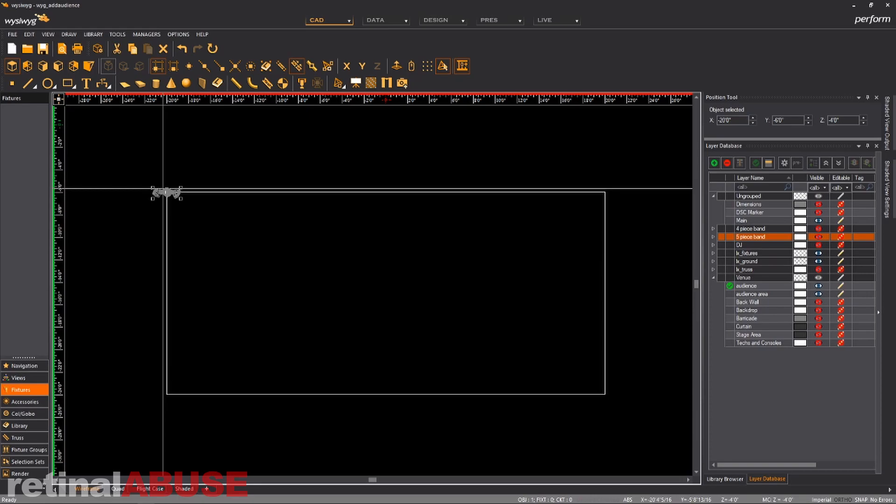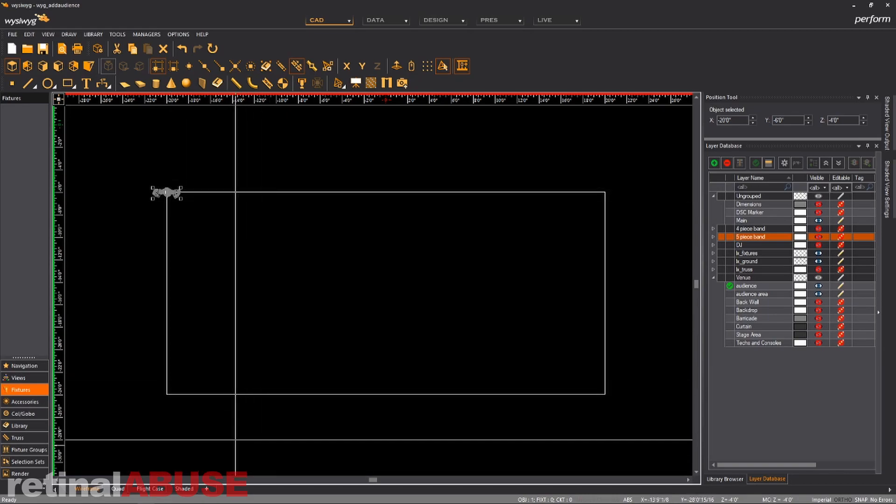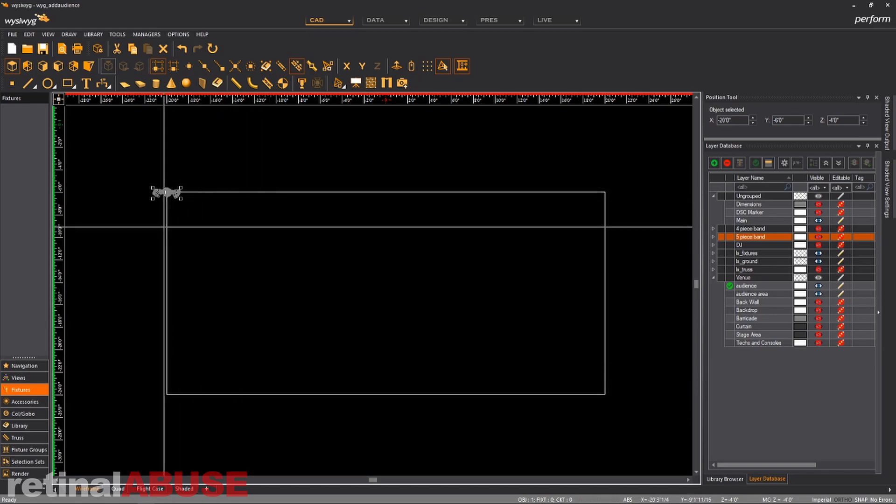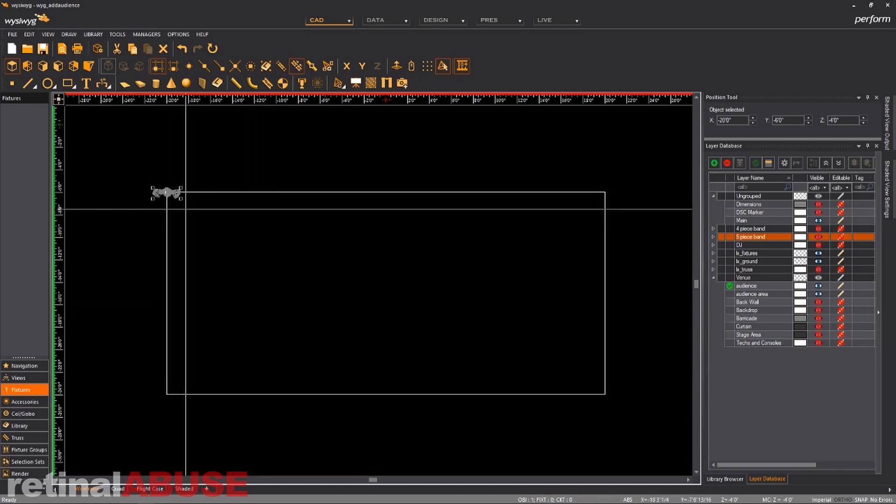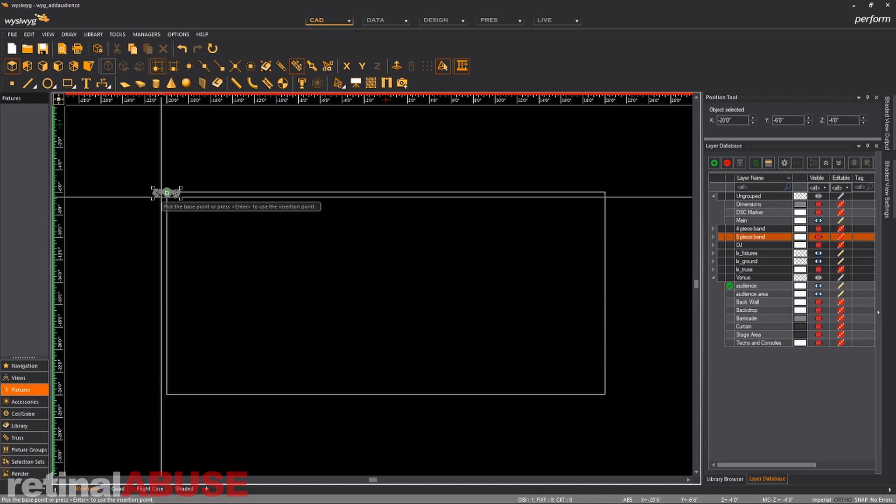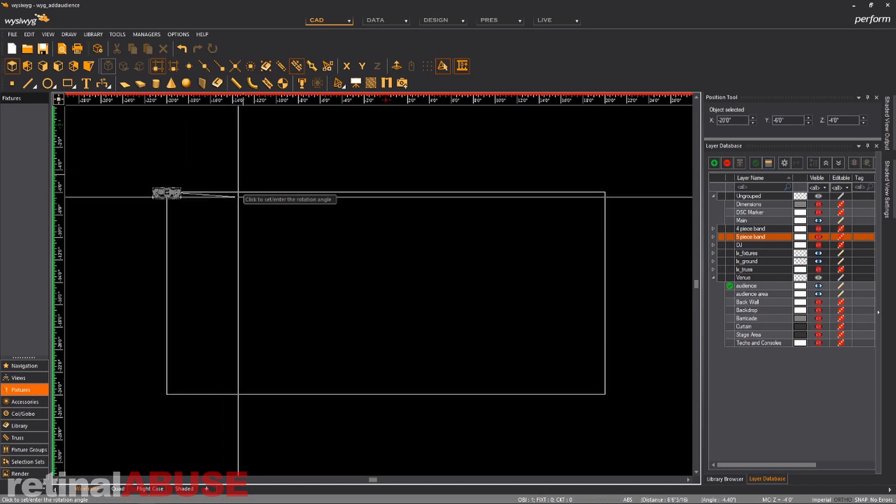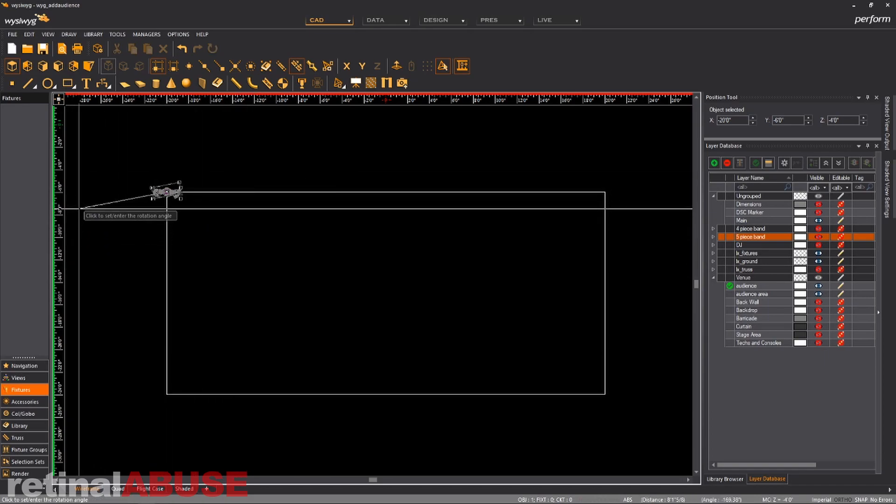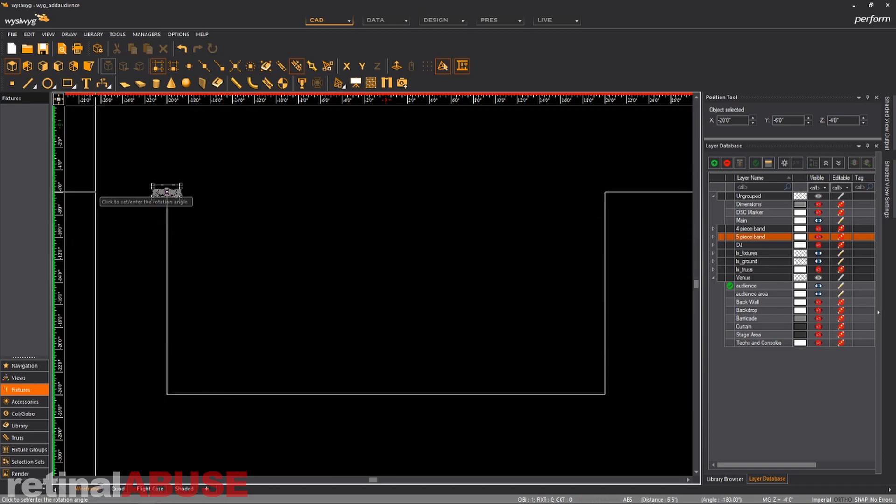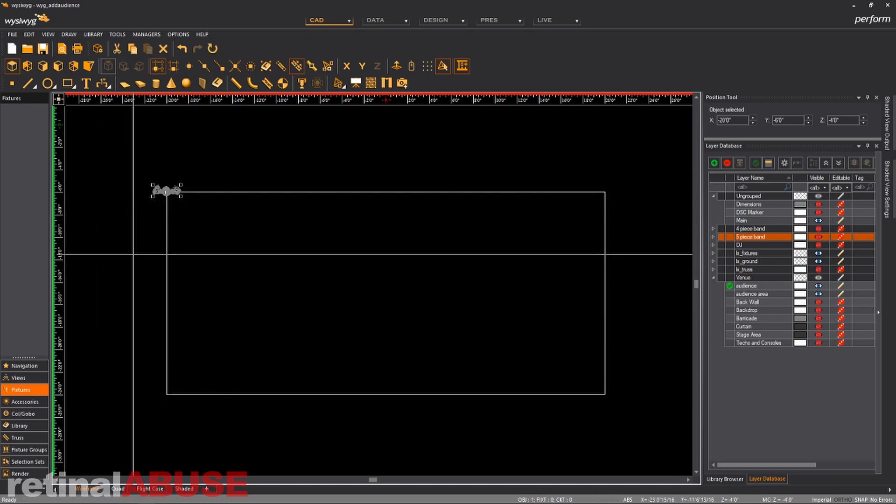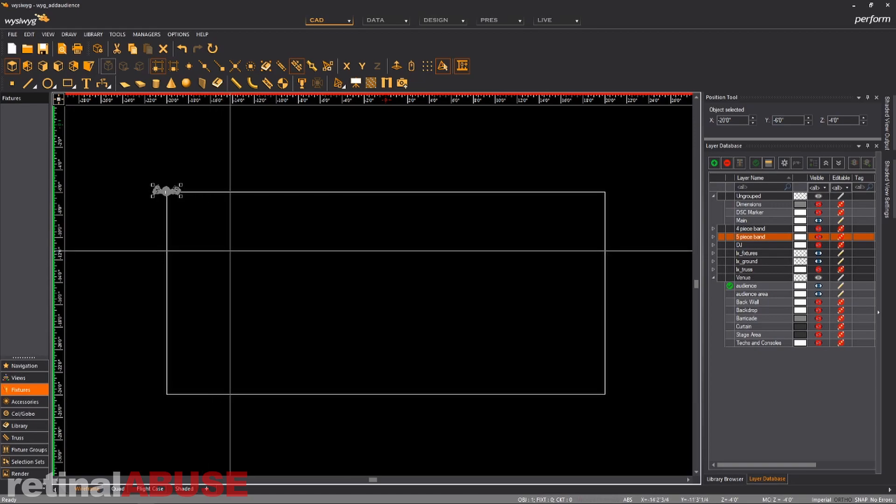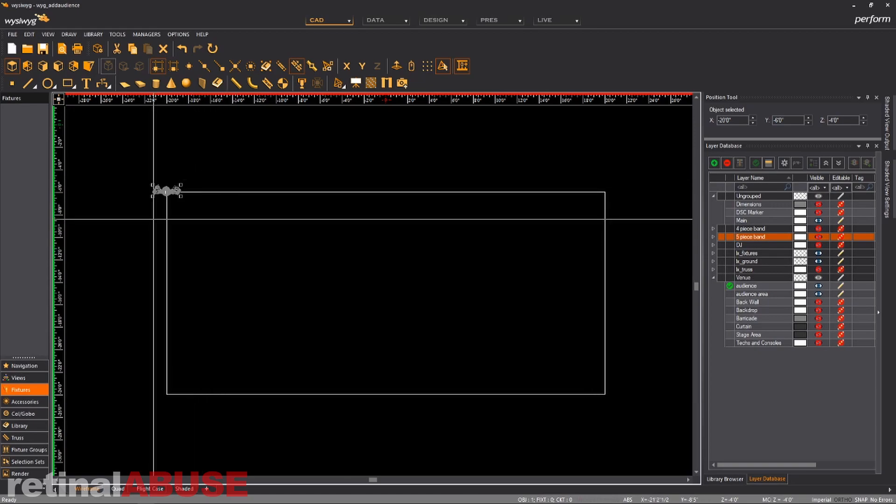So one thing that's kind of funky with WYSIWYG is that every mannequin, when you place it down, they are all facing this way. They're all facing down. So we need to turn them around. We're going to hold control, hit R, select our end point, and we're going to swoop, turn them around. Now he's facing at the band instead of looking down the same way the band is.